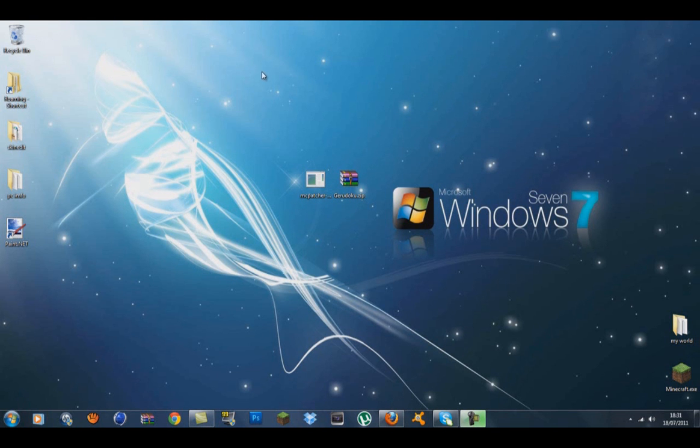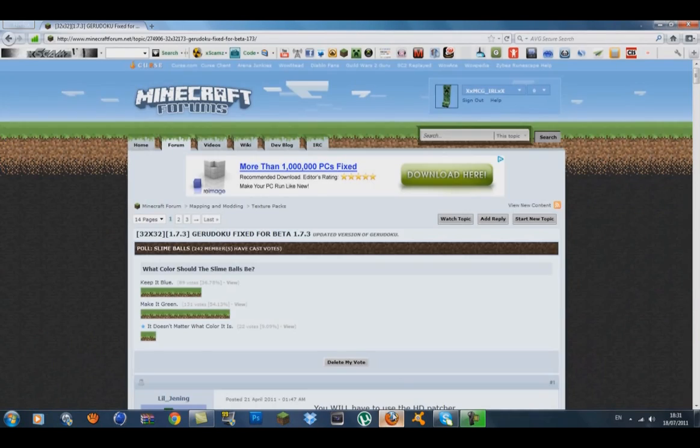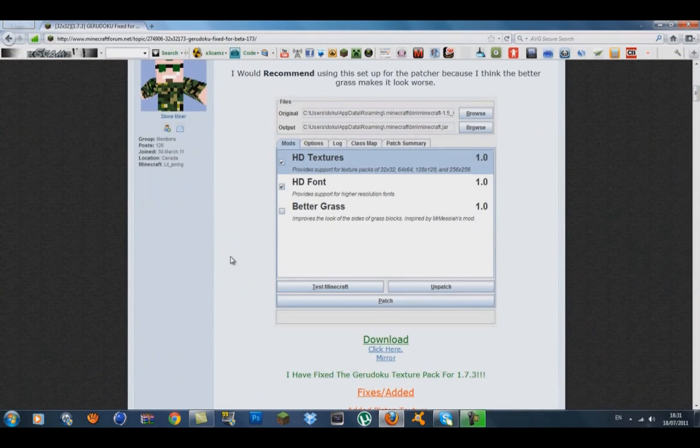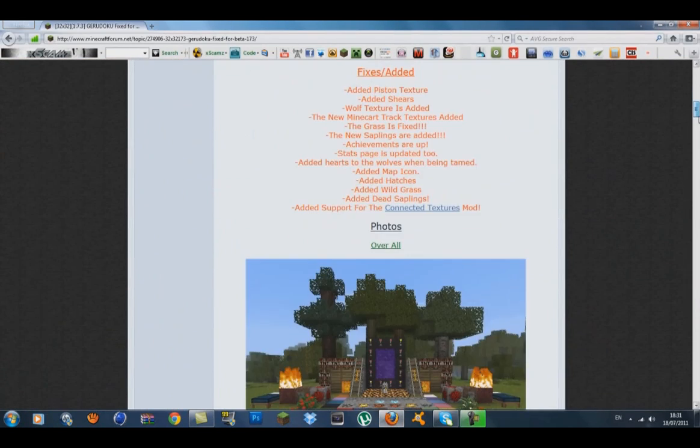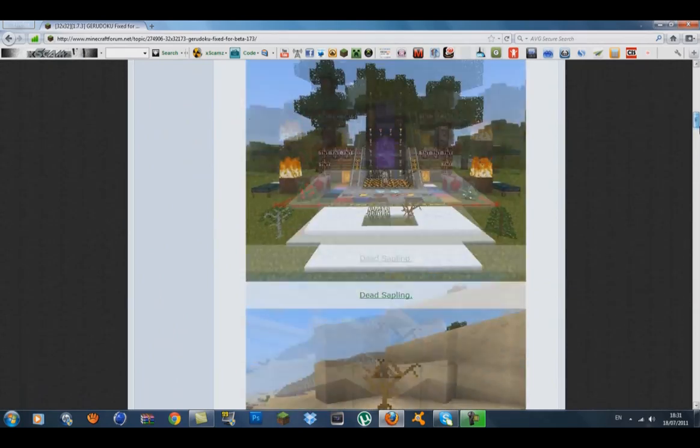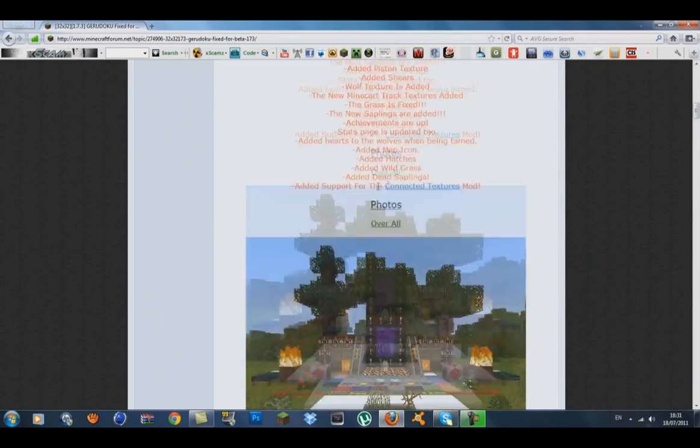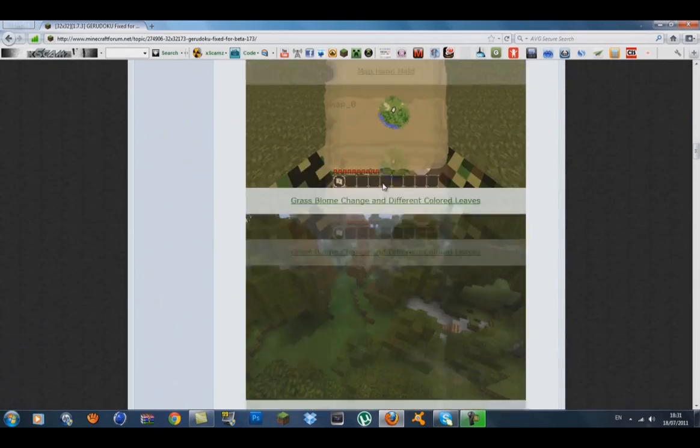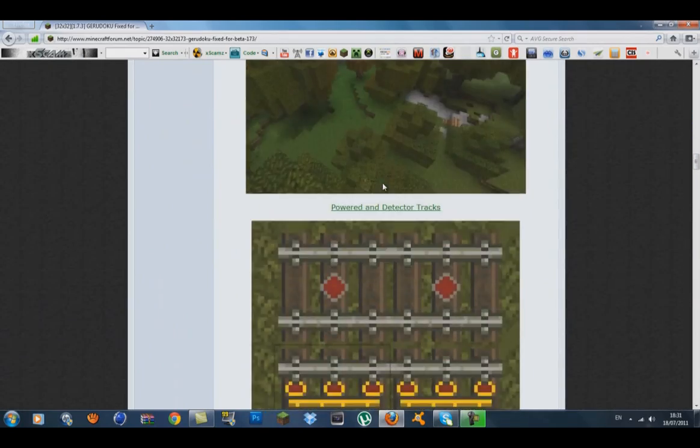Hi guys, it's Tom here. In today's tutorial, I'm going to show you how to install a texture pack. The texture pack I'm installing is called the Garaduku. This has gotten really popular in the last few weeks—it might have been popular before, but it seems to have really popped recently.